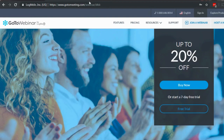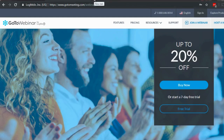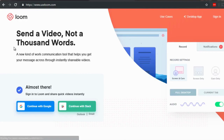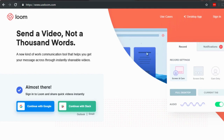GoToWebinar does cost money but is a nice way to engage with people. Another tool — currently free — is Loom, at useloom.com. Loom is a Chrome plugin that lets you record your screen. It's super easy and fast — you start recording, and when you're done, the video is ready almost instantly and can be downloaded to your computer quickly.